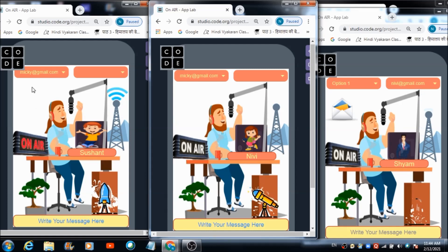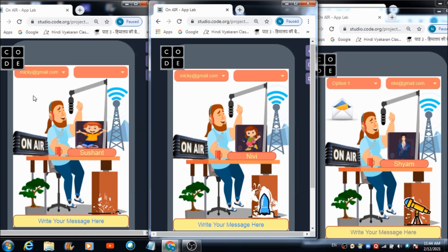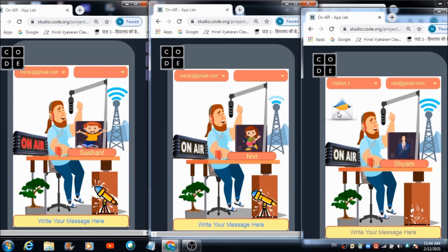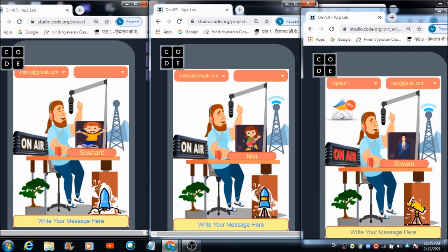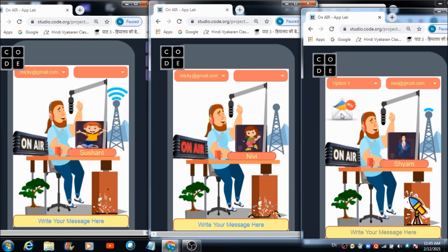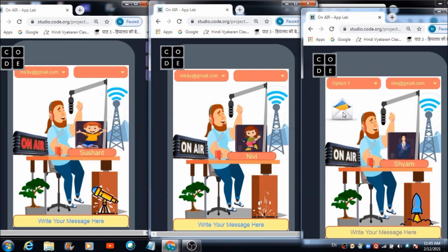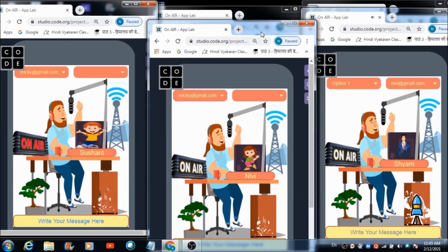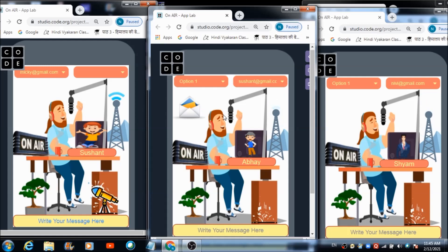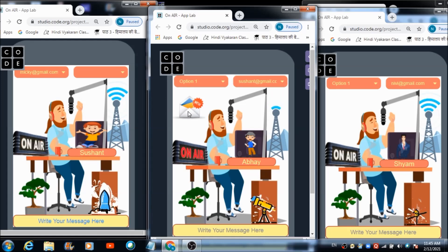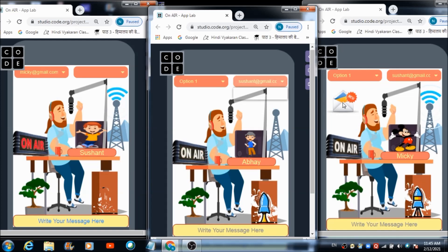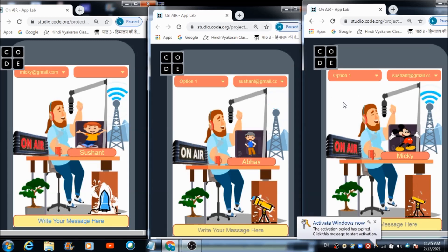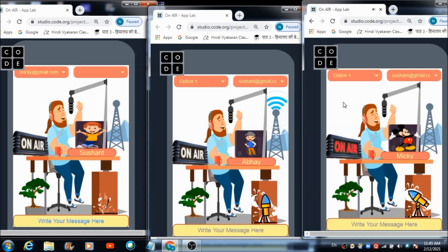Sushant hasn't received any notification on his device — confirming correct behavior. On Sham's panel, tapping the letter icon plays the message in speech form: 'Hi everyone, there is a meeting at 5 p.m.' On Abhay's and Mickey's panels, hitting the letter also plays: 'Hi everyone, there is a meeting at 5 p.m.' Everything is working properly.